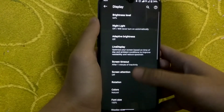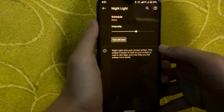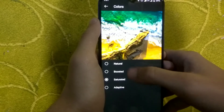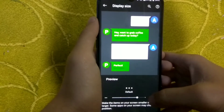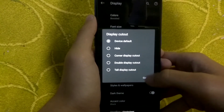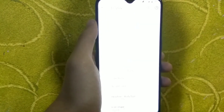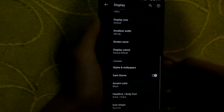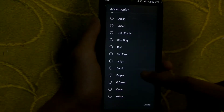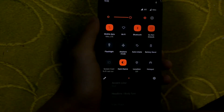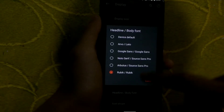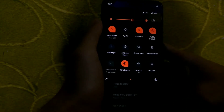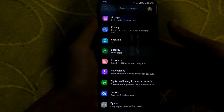In display settings, you can adjust brightness level and night light — night light makes the display go yellowish and is working. You can calibrate display colors: boosted, saturated, or adaptive. There are also options for display size, font size, display cutout options to hide the status bar or notch, and changing the device theme between light and dark. You can change accent colors — there are many accent color options available. You can also change icon shapes for quick setting tiles and app drawer, and change the font style.